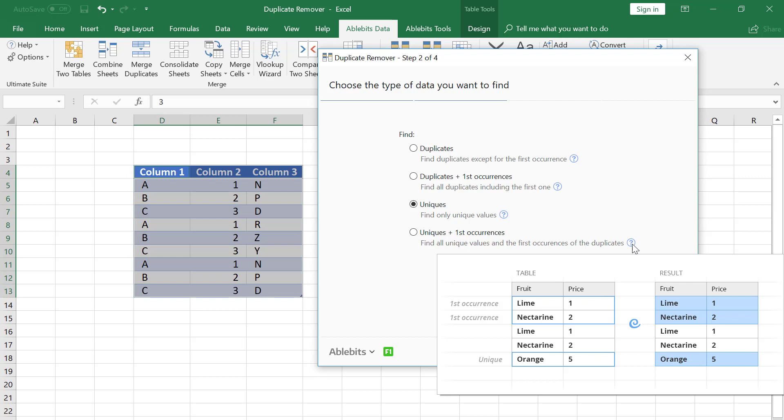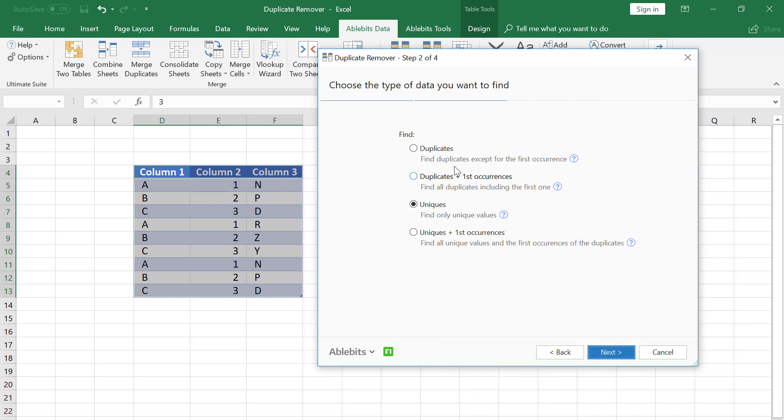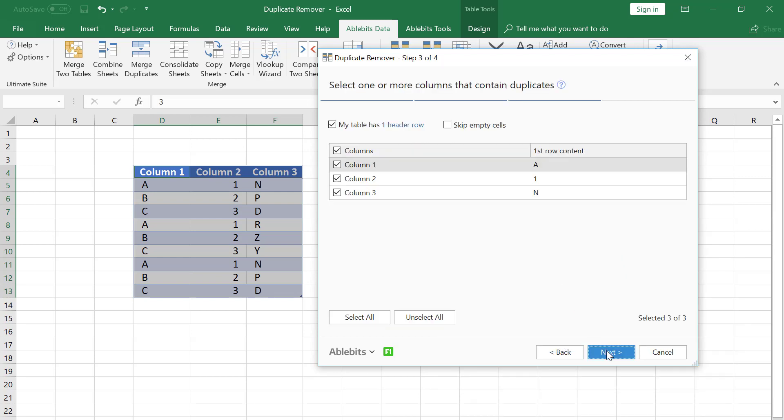Now our task is to find repeats and we select the corresponding option. On this step the wizard asks to select the key columns. By the way, pay attention to this box.